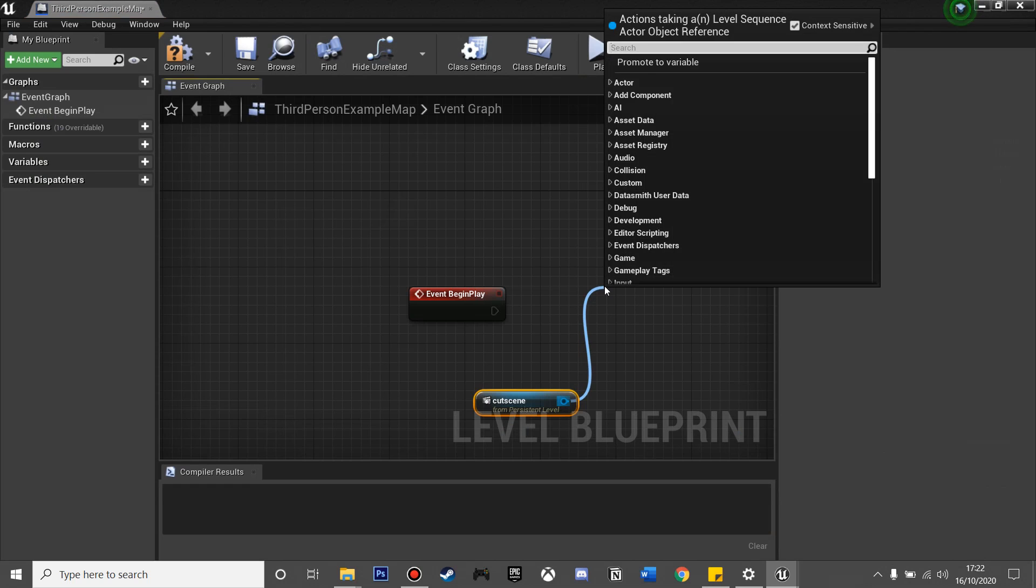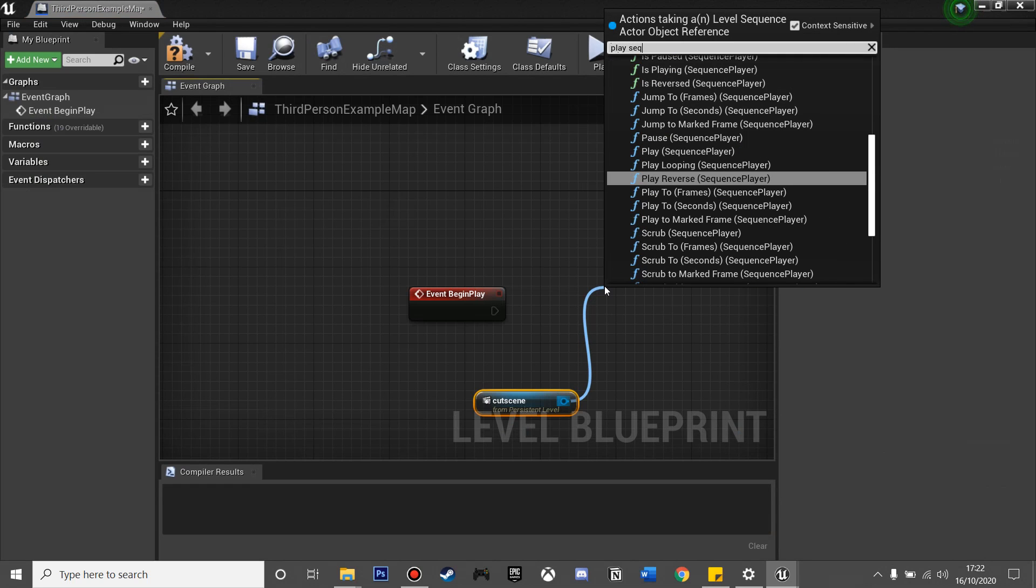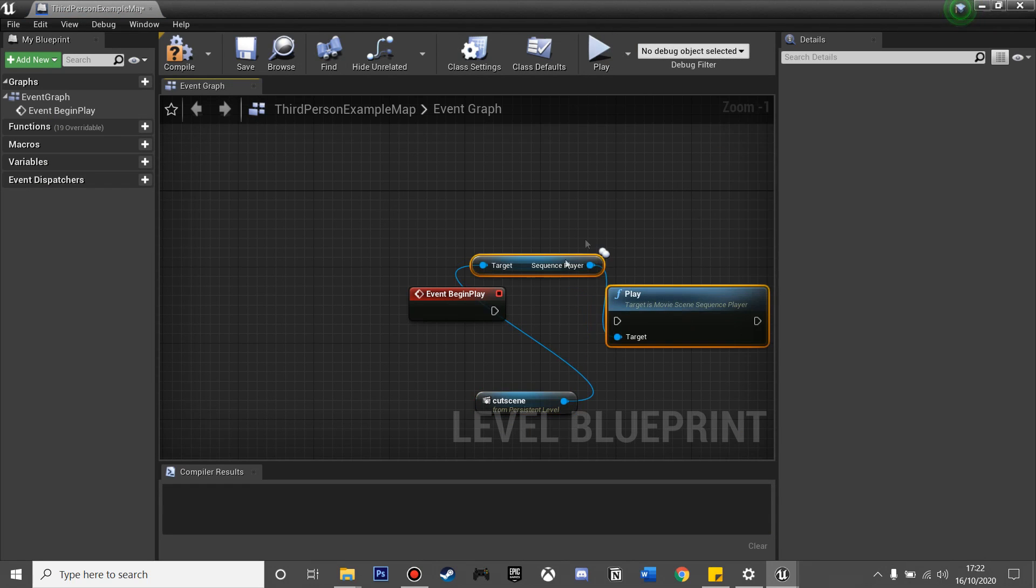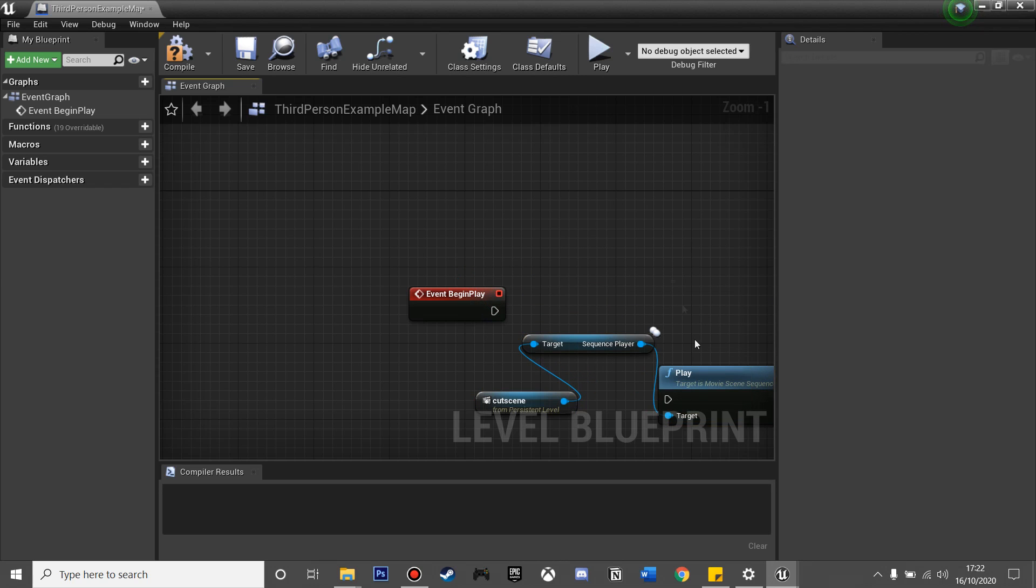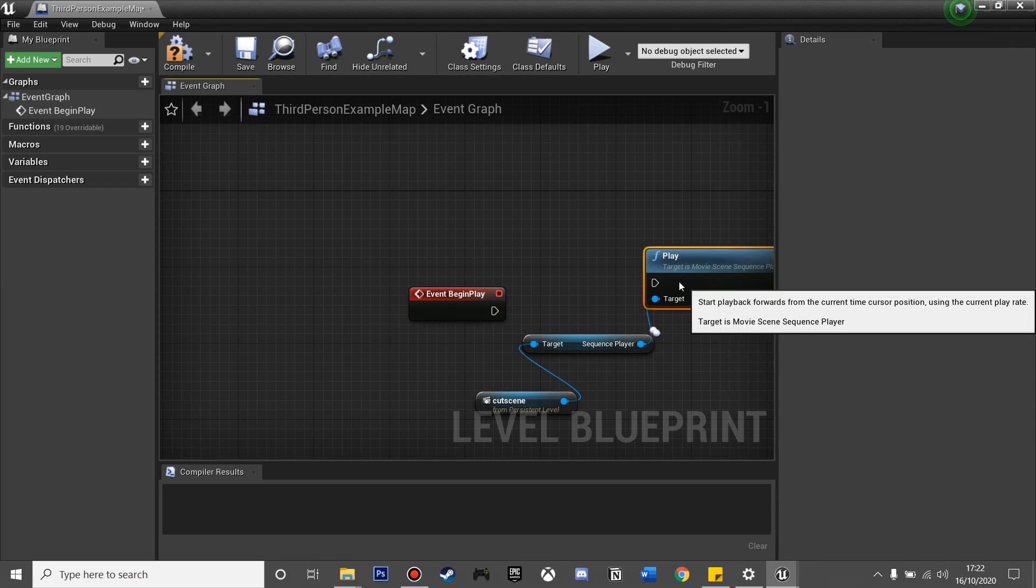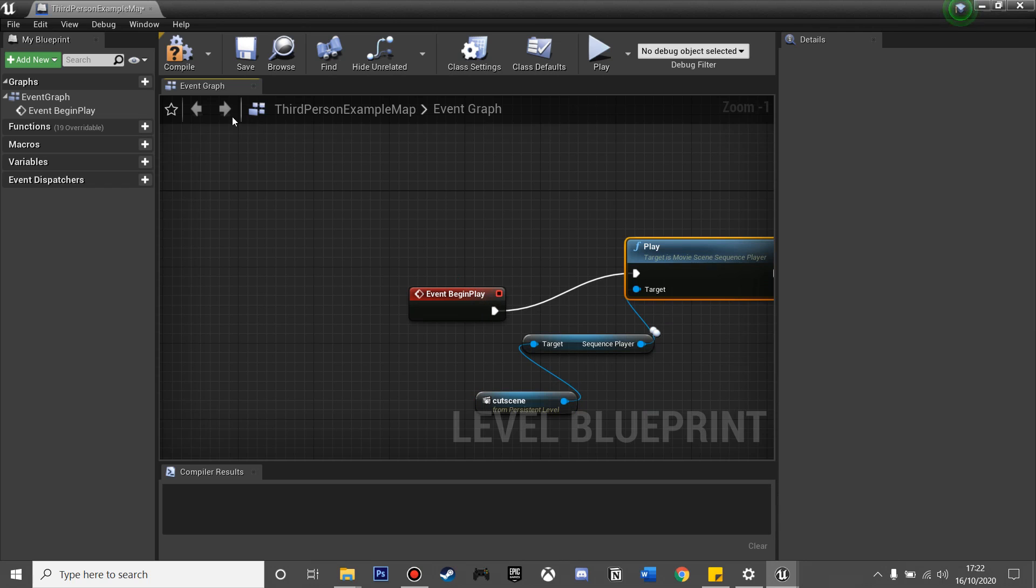From here I'm going to look for Play Sequencer, and then I can look for Play Sequence Player. If we just plug this in, as soon as the game starts it's going to play my cutscene, so I'll click Compile.